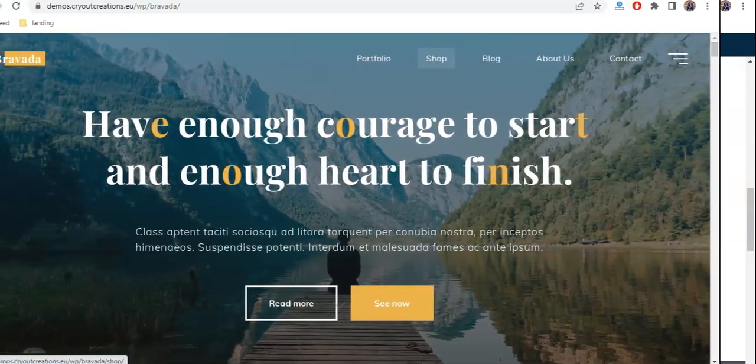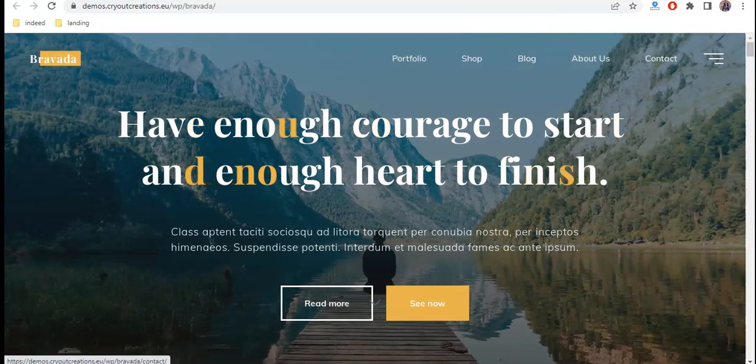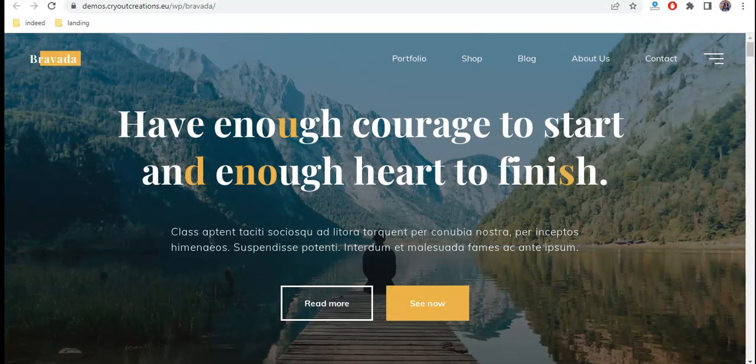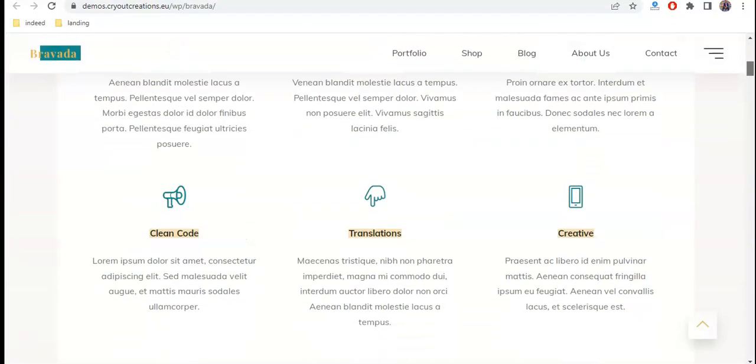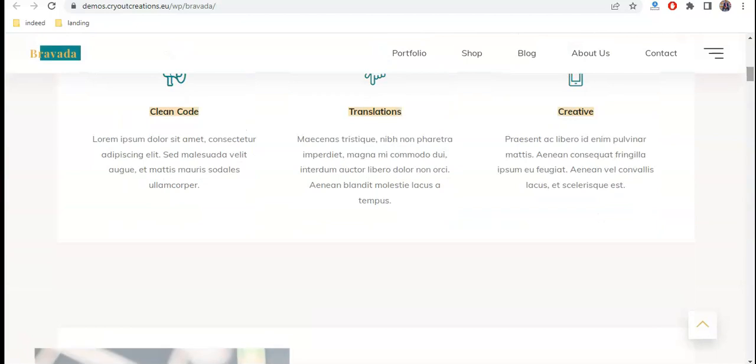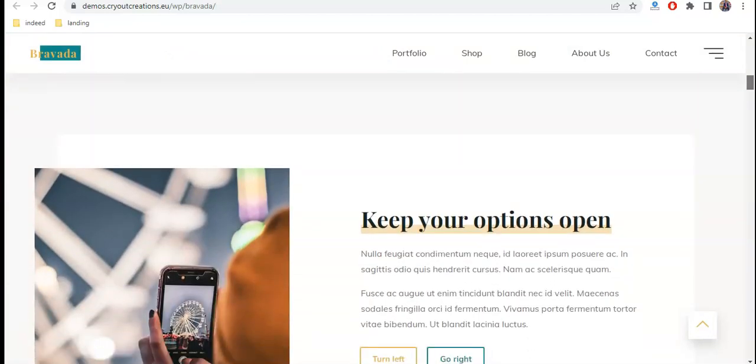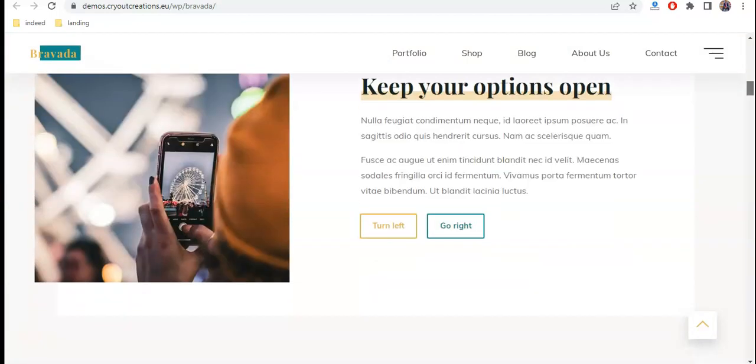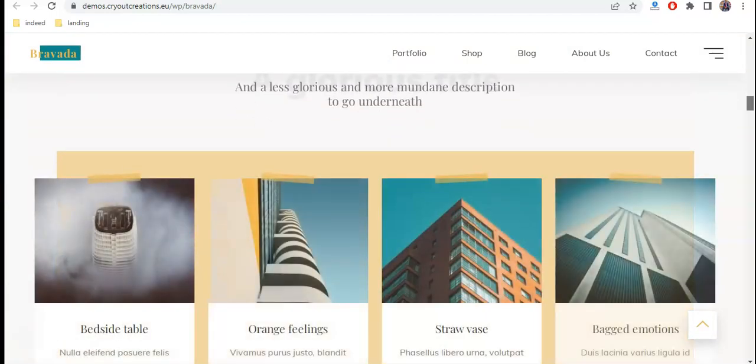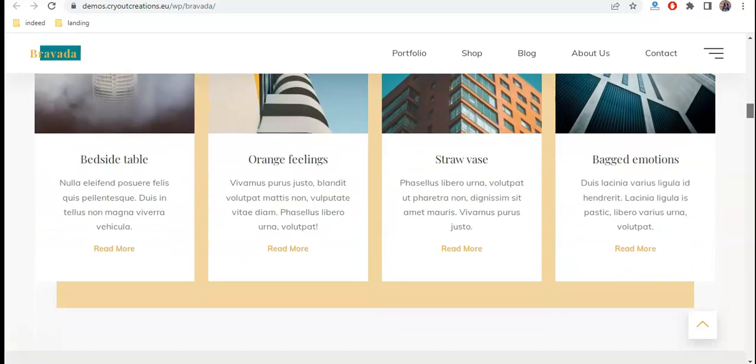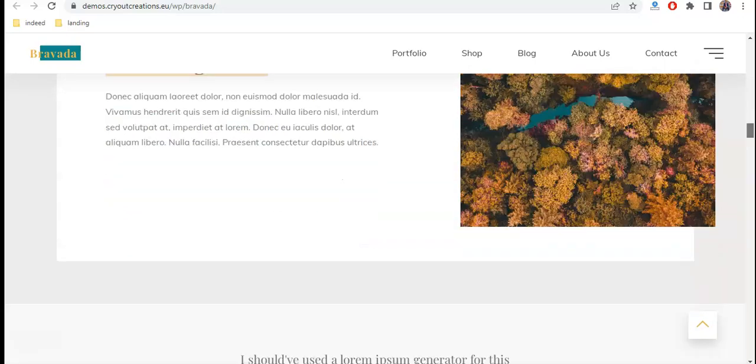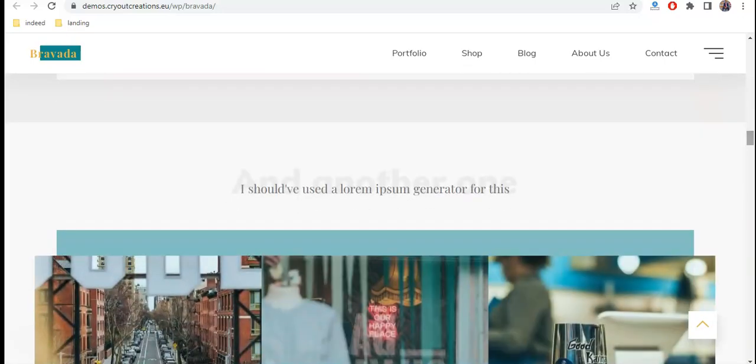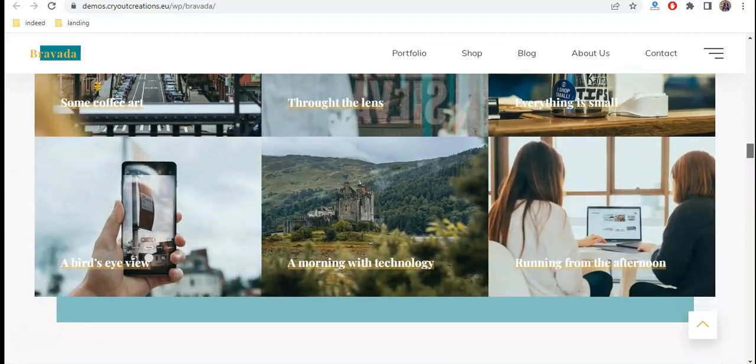Then we have Bravada. Bravada is a modern, clean, eye-catching free WordPress theme. You can make use of this theme for photography business. Even though it costs you nothing, the outcome will be very professional. You're welcome to employ Bravada out of the box.